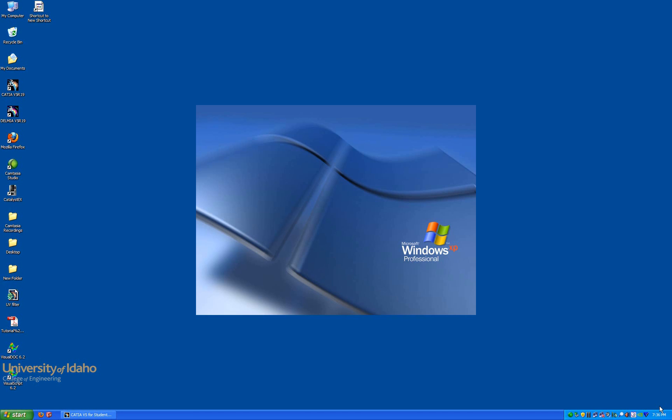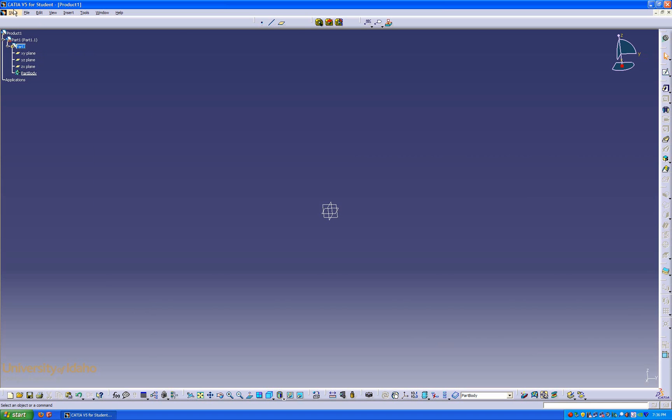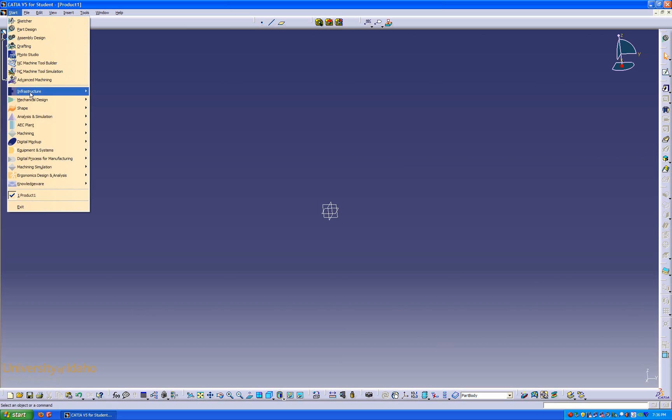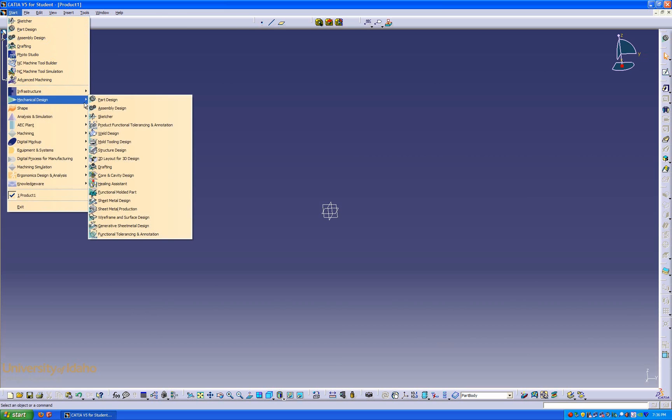Hello and welcome to the second part of the CATIA wireframe and surface design workbench lesson. In this lesson we will be covering the revolve, extrude, multi-selection surface, fill, offset, and blend commands. We will do this by creating a wine glass. So let's get started by getting into CATIA and opening up the wireframe and surface design workbench.